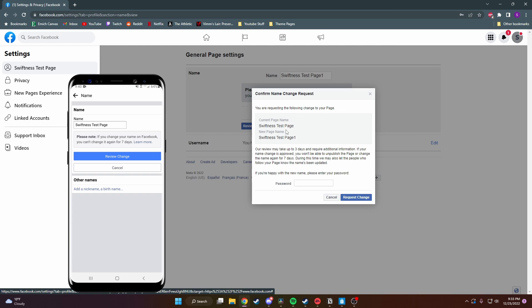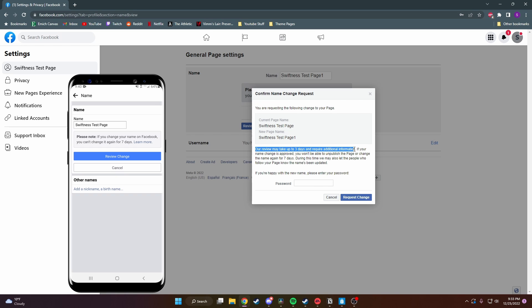If you like your new page name, you just have to enter in your password and then request change. As it says right here, it may take up to three days for your name to change.